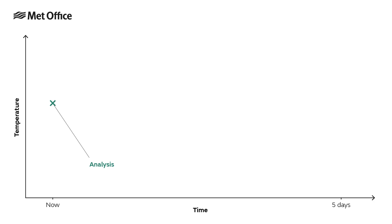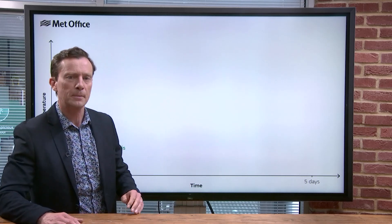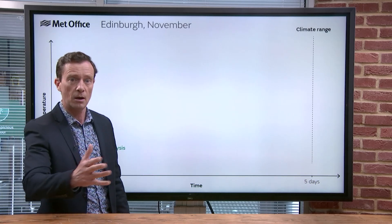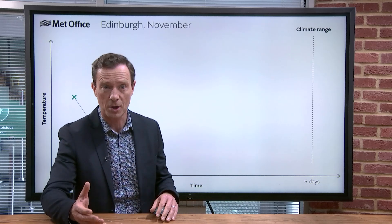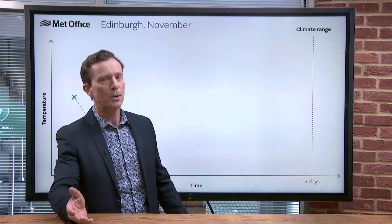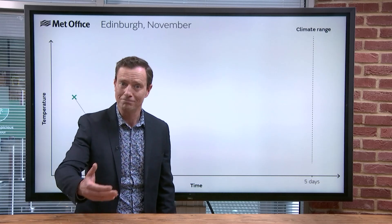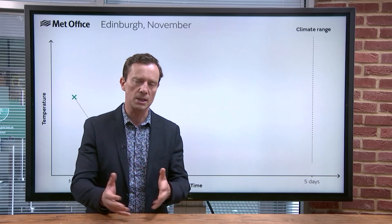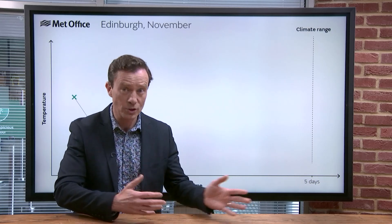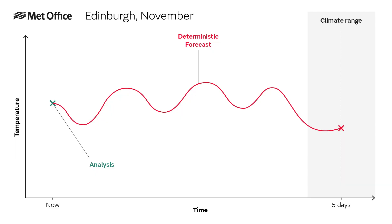Let's break it down using a diagram. The starting point is the weather right now, and the end result — the forecast — is the weather in a few days' time. Before you even start, you do have some idea of what the end results will be. For example, say it's November and you're looking at the maximum temperature in Edinburgh in five days' time. You can be pretty sure it's not going to be 25°C, because 25°C has never been recorded in Edinburgh in November, and you know it's not going to be minus 25°C for the same reason.